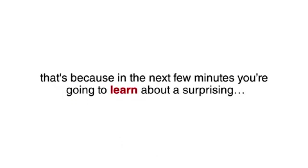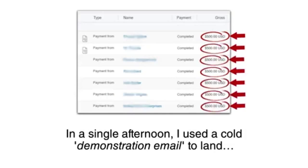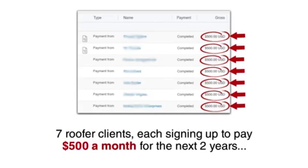That's because in the next few minutes, you're going to learn about a surprising experiment I conducted offering a brand new Google service to local roofing contractors. In a single afternoon, I used a cold demonstration email to land seven roofer clients, each signing up to pay $500 a month for the next two years.